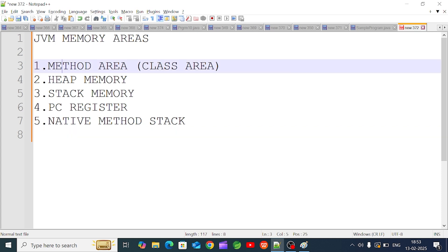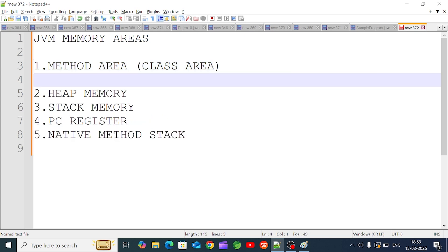What do we store in the method area? All methods are stored in the method area. Static methods are also stored in the method area.